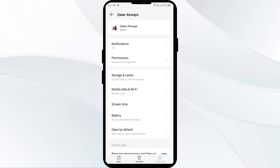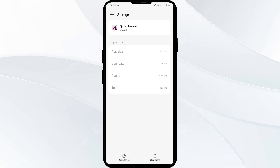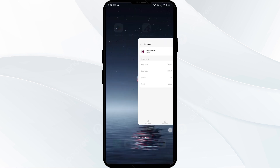The third solution to fix this problem is to clear the Qatar Airways app cache. Clearing the app cache can often resolve performance issues. To clear the Qatar Airways app cache, just go to your phone settings, then open app manager, and then select the Qatar Airways app from the app list. Then click on storage and cache, and then tap on clear cache.